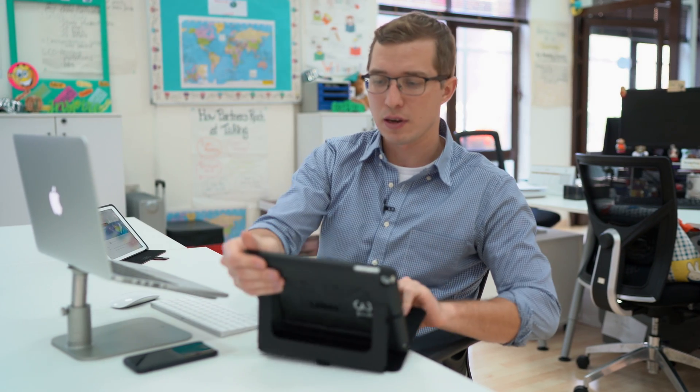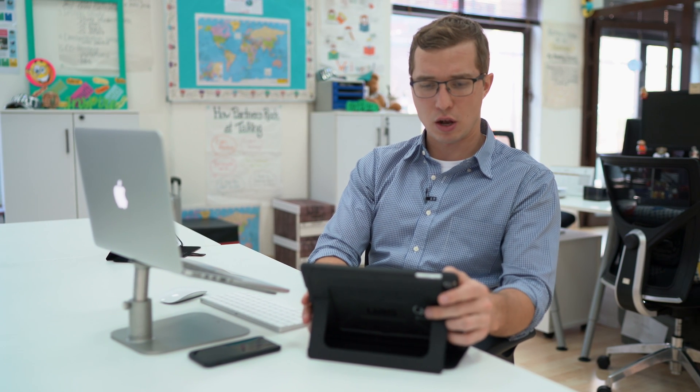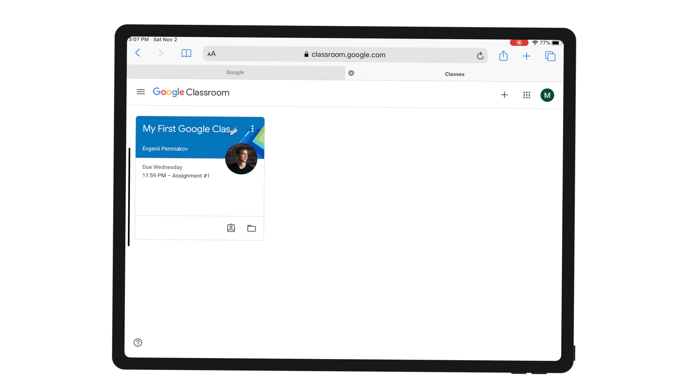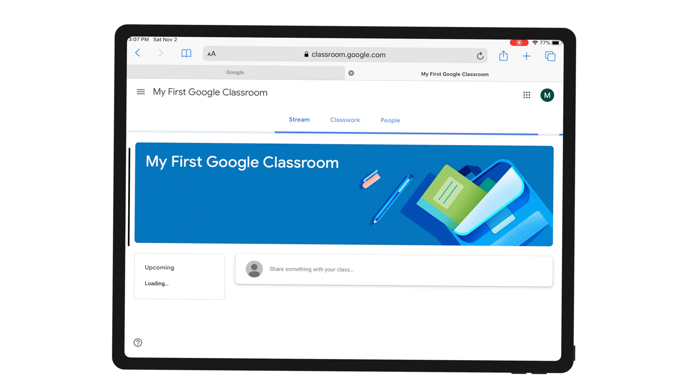This is what the assignment looks like from your end. Let's switch perspective and see what it looks like from the students' end. To do that, we are going to imagine that I am now a student. I will open Google, log into my Google Classroom and select my Google Classroom.